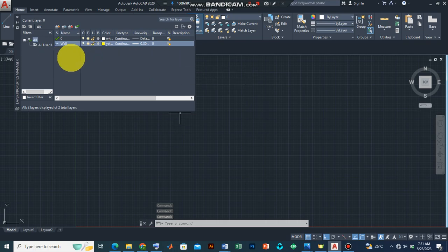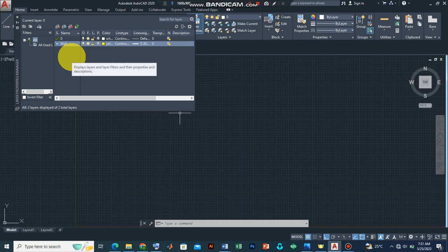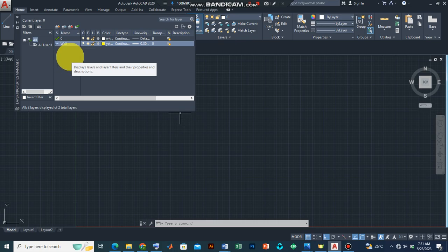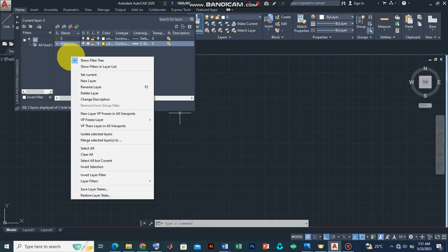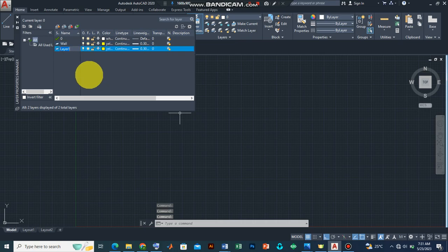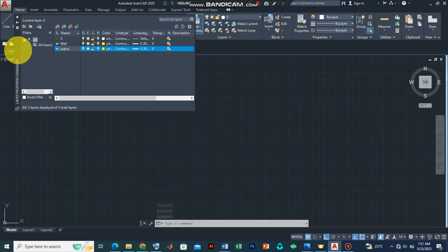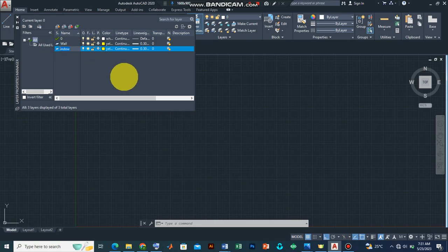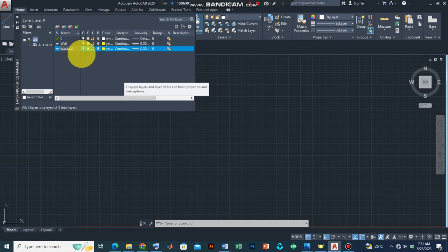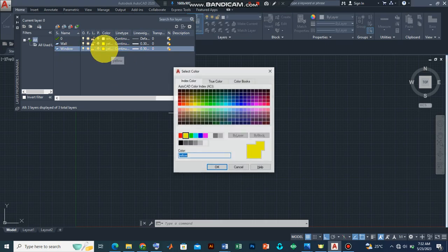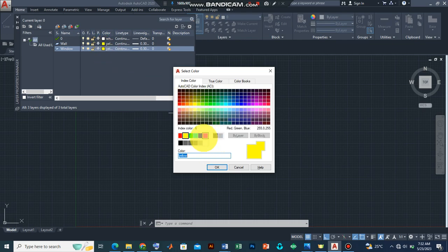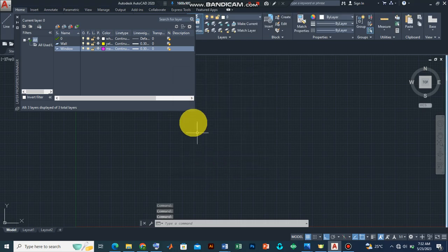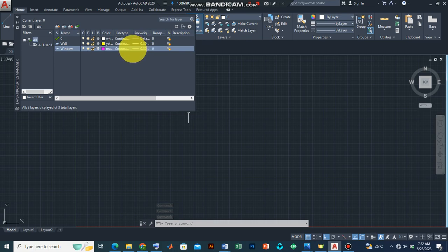Then let's create other layers. Let's start with layers for windows. Another way of creating a new layer is by right clicking, and then from the options that appear we select new layer. So let's type windows. Now let's also apportion properties. Let's assume the color of the window is magenta. Press enter. Now let's also leave the line weight as that.